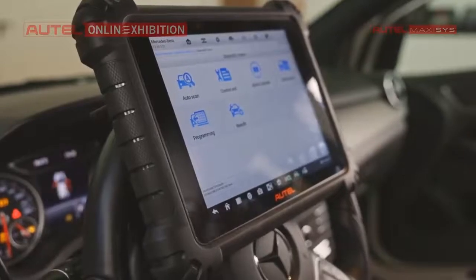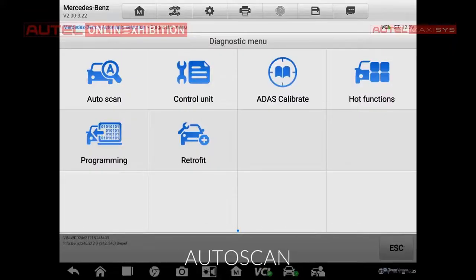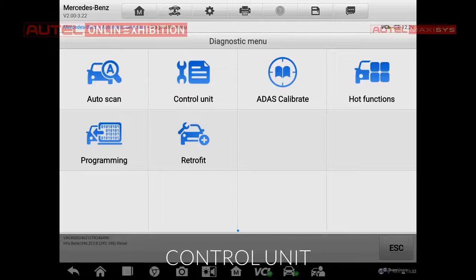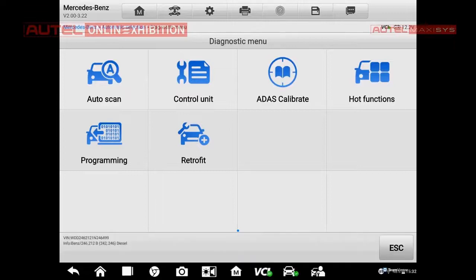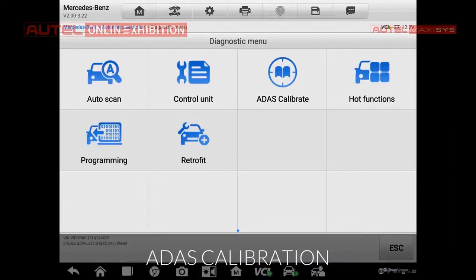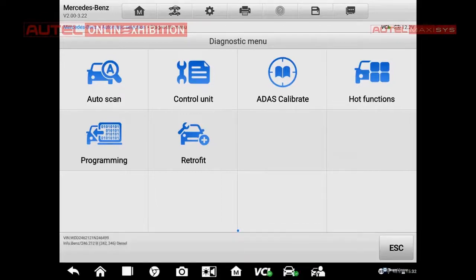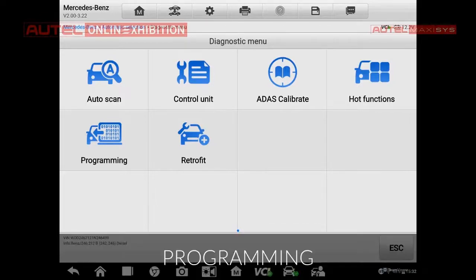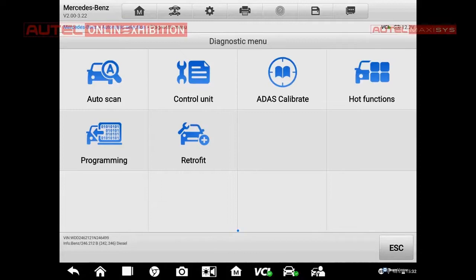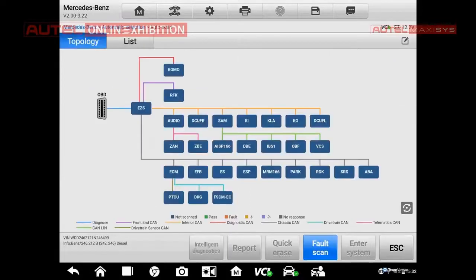What do we have here? There is an auto scan, there is a unit control — so in this case we can select our control unit for which we want to make a diagnostics. There is ADAS calibration, the common use functions, programming and retrofit. Let's have a look at the auto scan. When I press the icon, immediately the tool will scan all the present systems.